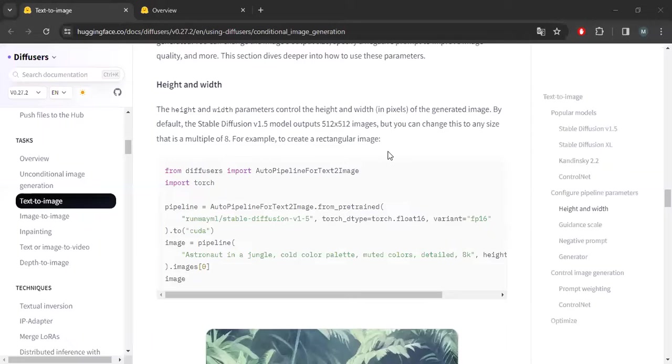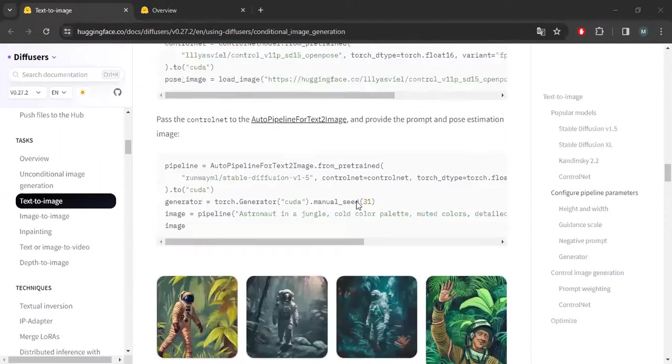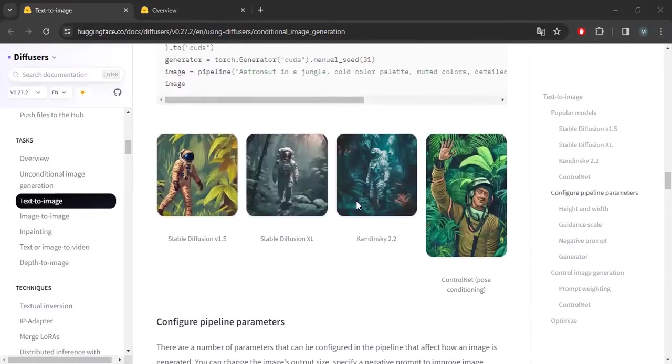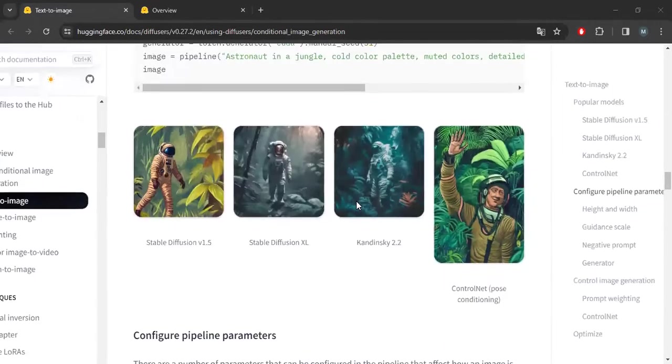Hello everybody and welcome to Captain Mustard. Today, I'm going to show you how to run a generative image model locally on your PC with Python and Jupyter Notebook.